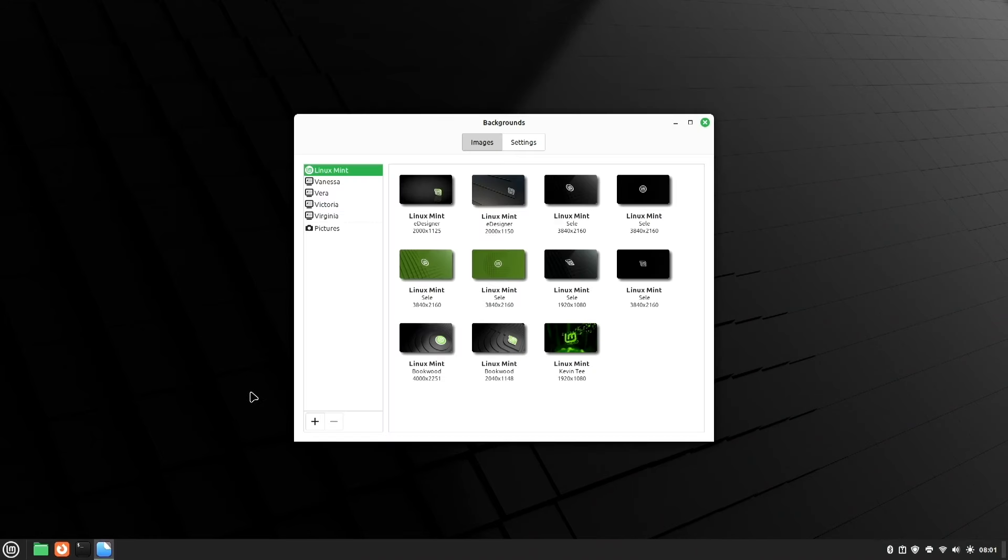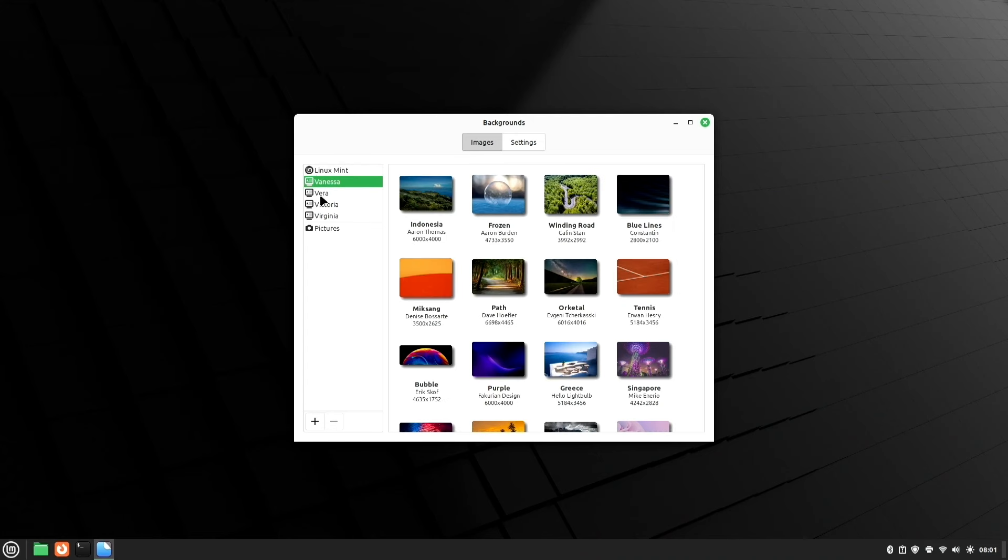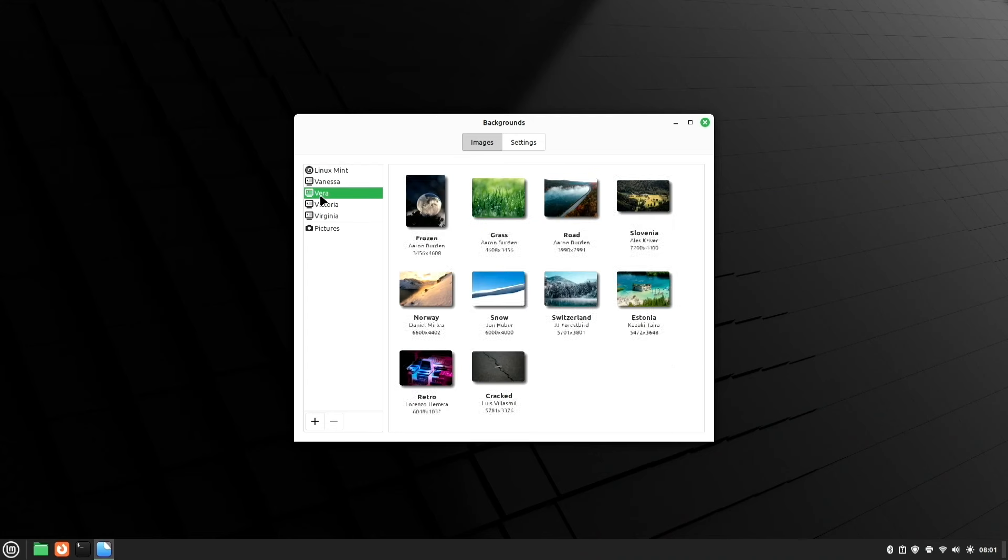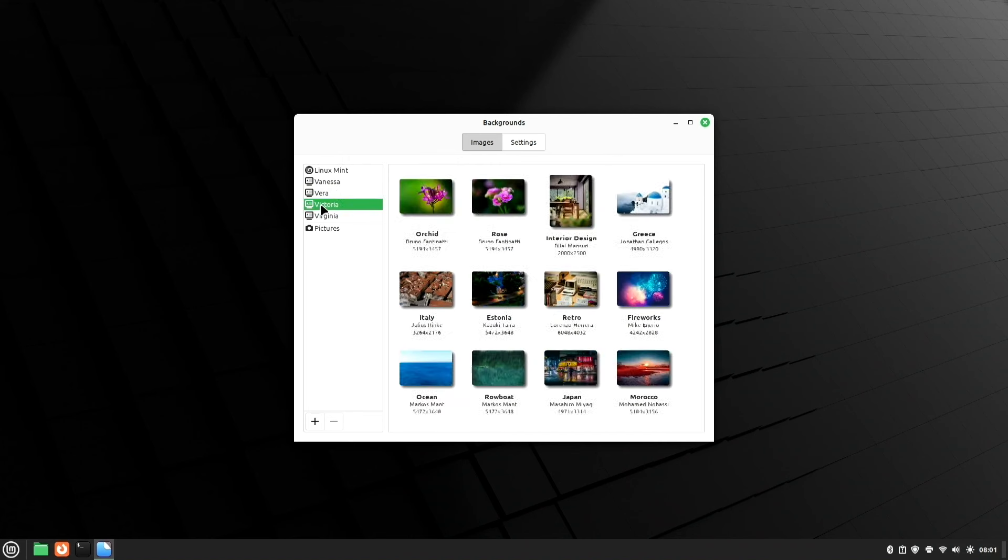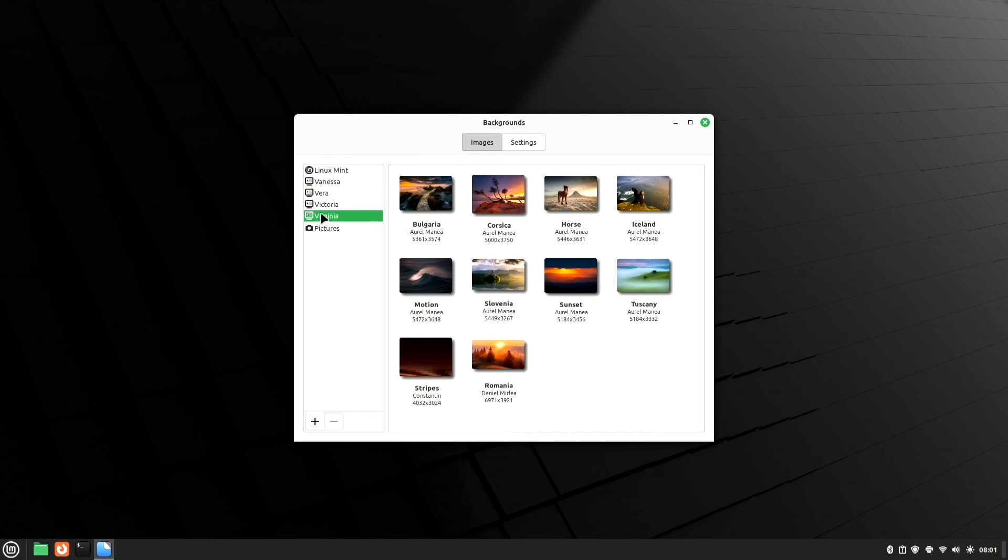Now, if you want to change your background, of course, there's a background app and you can come through here and look at many of the wallpapers that are available. Select and choose what you like.